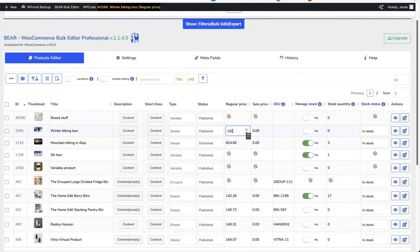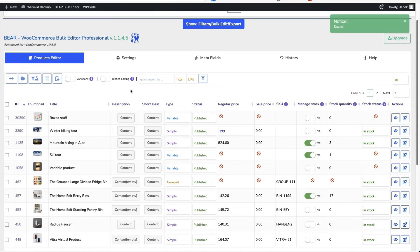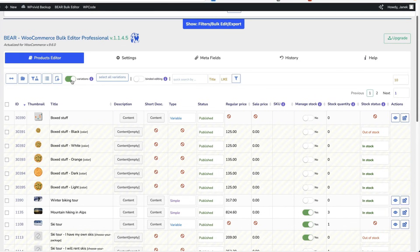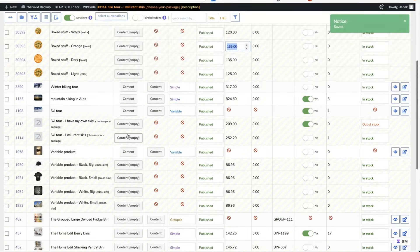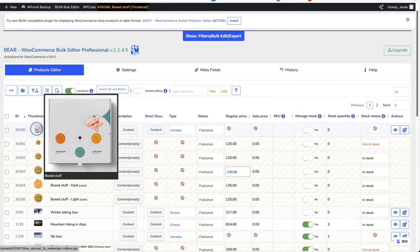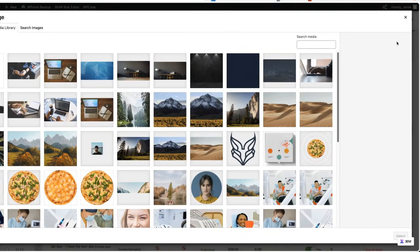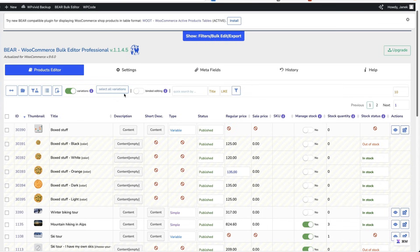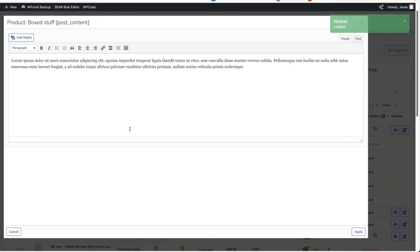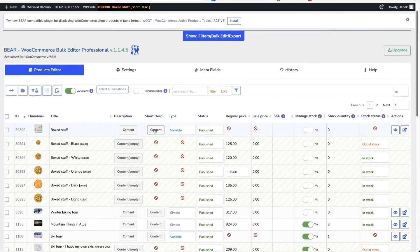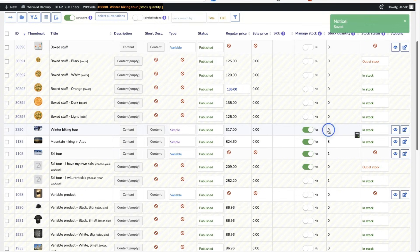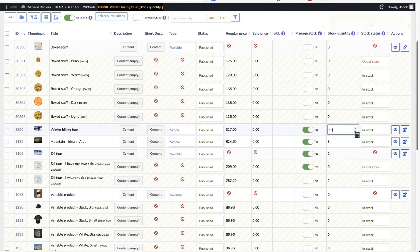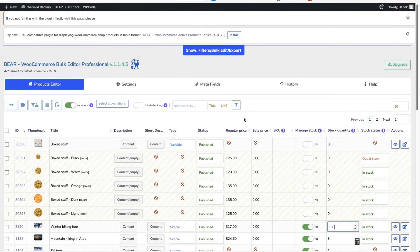299 or if I need to edit variations, then I'm going to activate this one here. Let's change the price, for example, 120, enter and done. You can change your images in a similar way, content if needed, short descriptions, product type, regular price, sale price, manage stock. For example, this one here and let's add stock 100 and done.